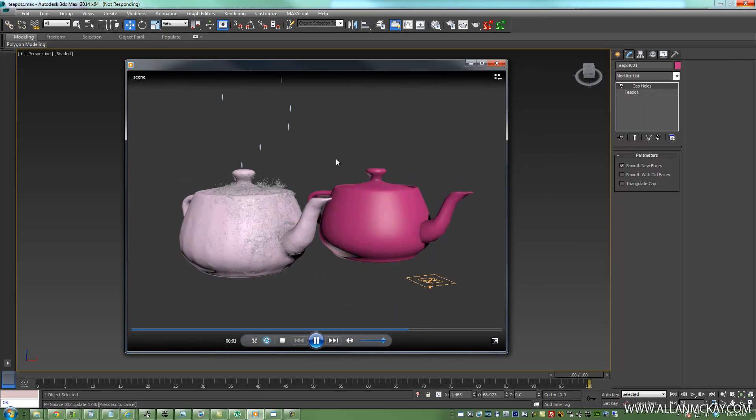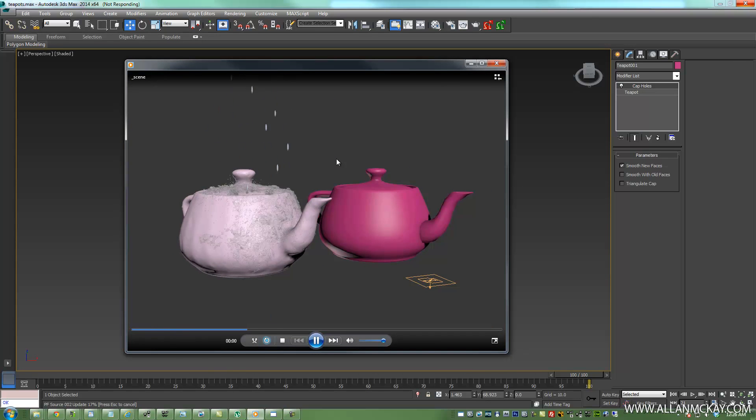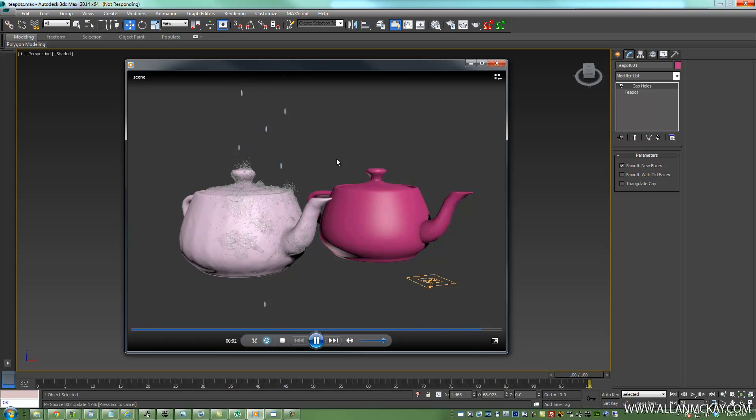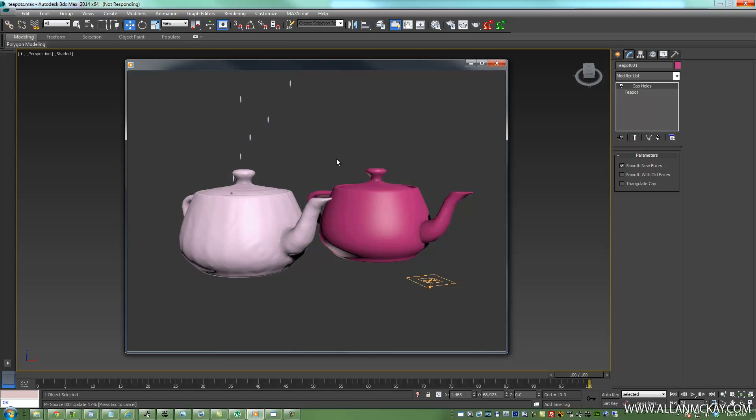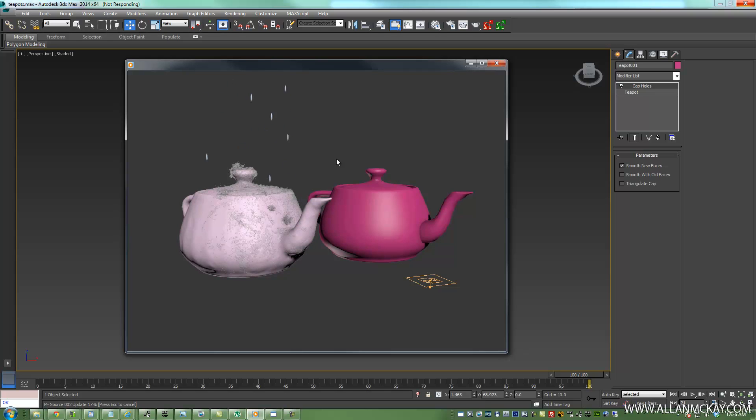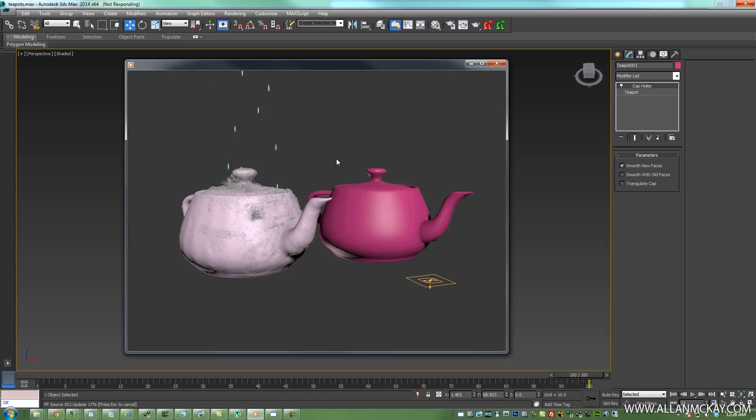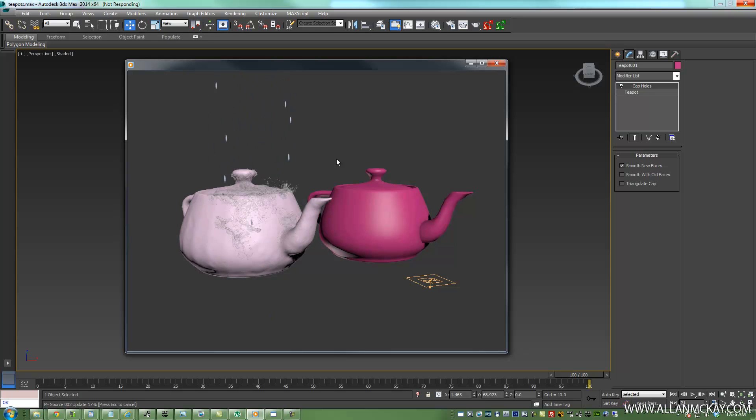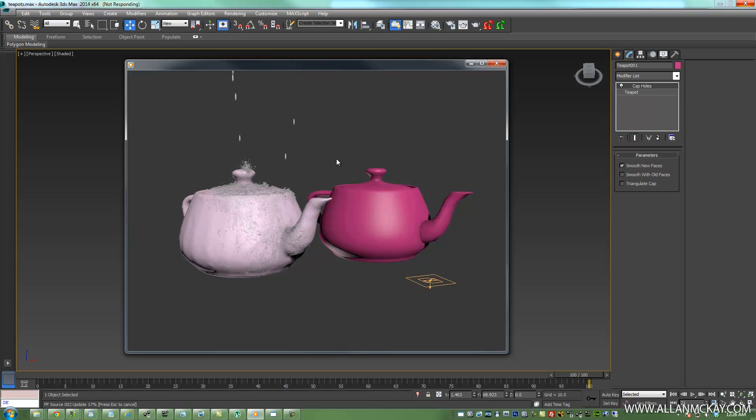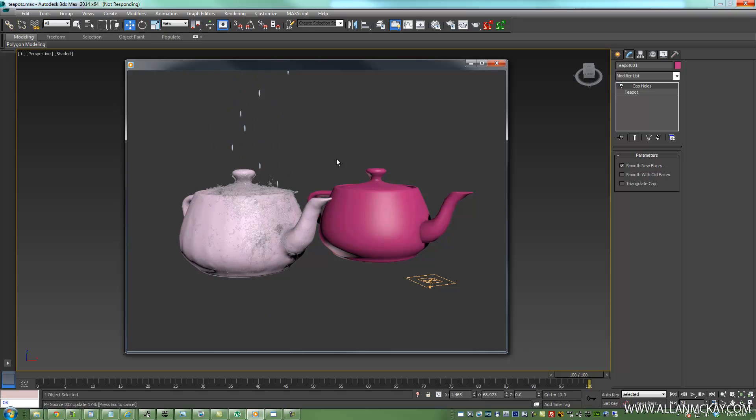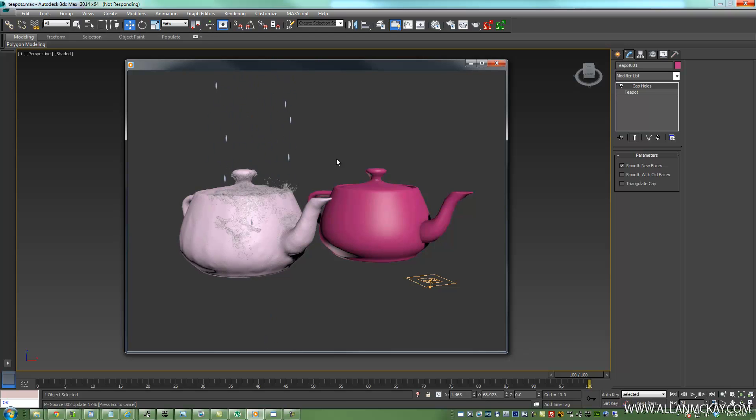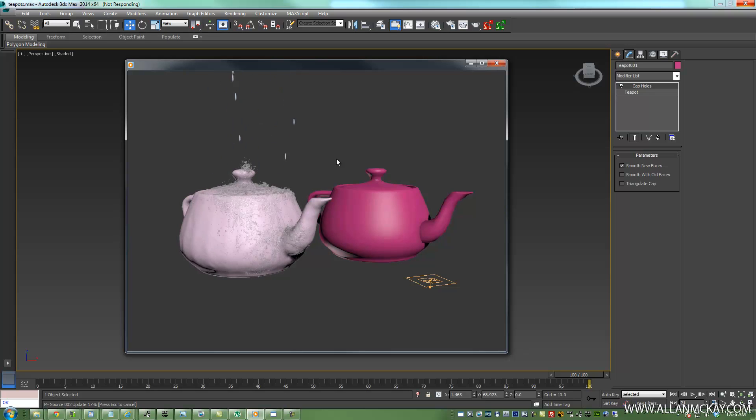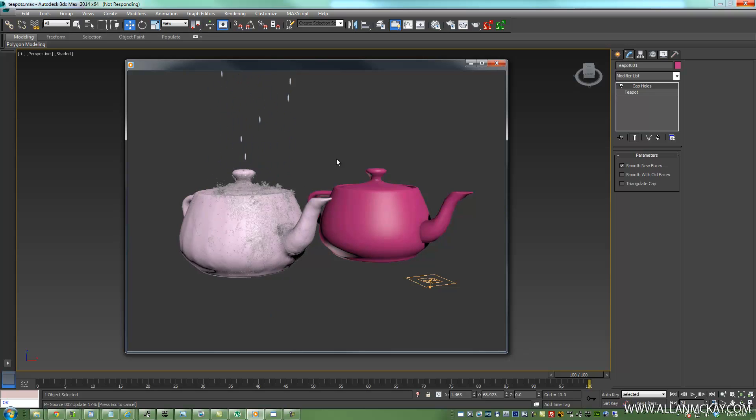So rather than telling a modeler to go and build proxy geo, which they may do a good job of, or maybe they don't have time, or maybe it's just going to come back wrong, or they're just going to hit optimize and send it back to you. Let's say you had a car or something that needs to interact with fluids and it has hundreds of different parts. You don't have time to remodel that and you can't use that geo because it's too broken apart. Particles aren't going to be able to run from one surface to another very consistently.